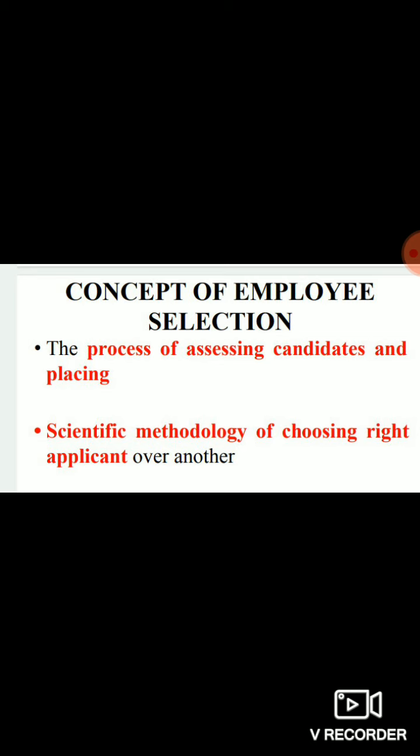In that case, how will you select the appropriate candidates? That is where the process starts. We use a process in which we assess candidates and place them. It is also defined as a scientific methodology of choosing the right applicant over another. Employee selection is not an art — it is a science. Through it, we apply certain principles, procedures, logics, and rationales in order to select a candidate or eliminate one. All those strategies, principles, policies, and logical explanations collectively form the scientific methodology of choosing the right applicant.